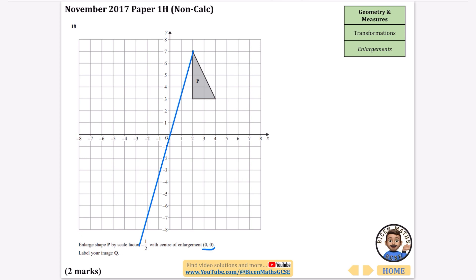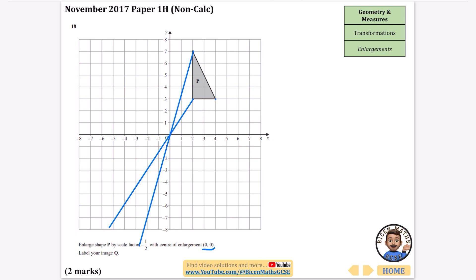I'm going to do the same with the next point — the ray line goes through the origin as well, giving a nice long line. Then I'll do the same with the third point, also going through the origin. Sometimes the straightening tool doesn't work perfectly, but I'll stretch that line out as far as it needs to go.